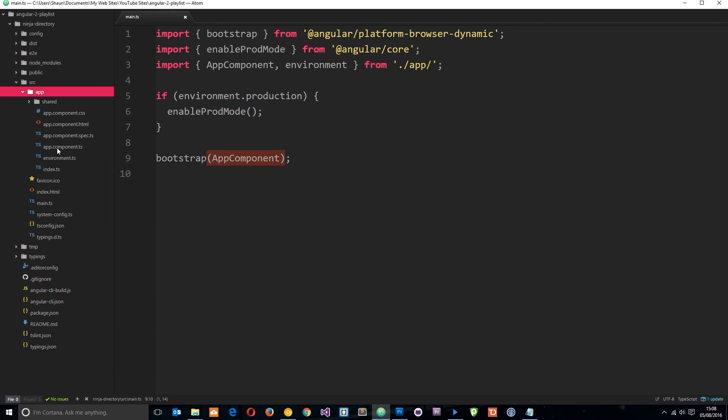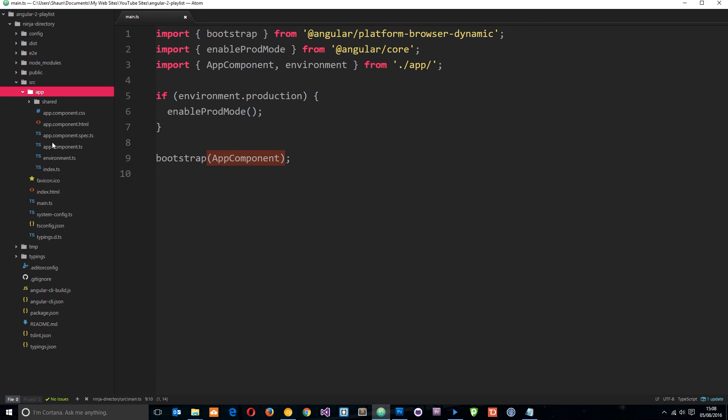Now, at the minute, there's just one component and for each component, you'll see it's got a component.ts file, component.spec.ts, component.html and component.css. And that's all for the app component. So we've got all those four files just for that one component.